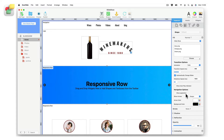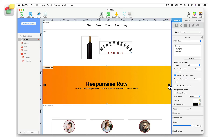Now that I have added my background slideshow to the responsive row, I want to display a different wine and its associated description to each background slide in the responsive row. In this way, each different wine will be displayed with a different background color. Use the navigation arrows to select the slide that you want to add the image and text description to.